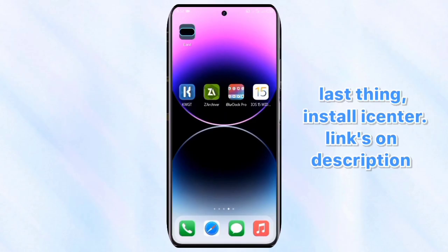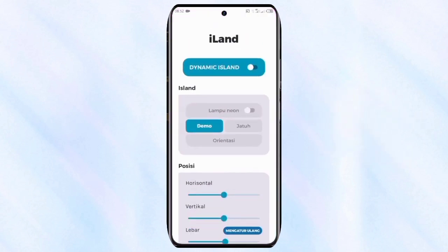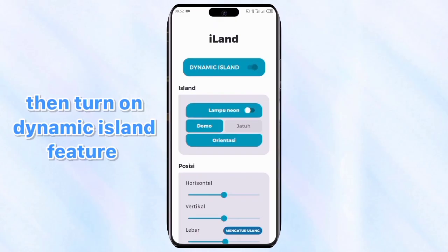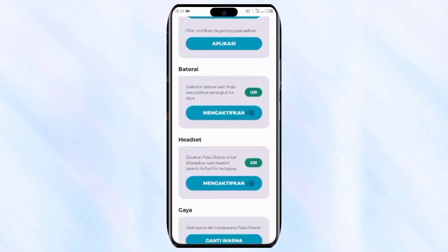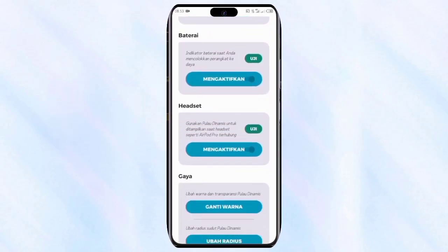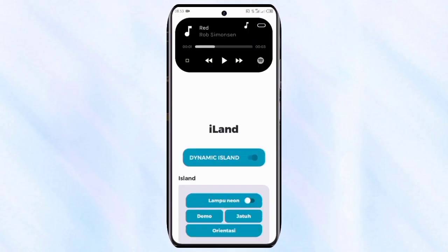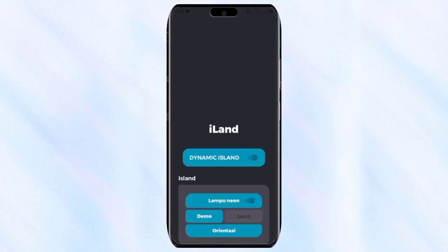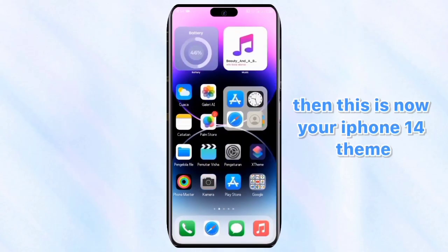Last thing — install iCenter, links in the description. Then turn on the dynamic island feature. This is now your iPhone 14 theme.